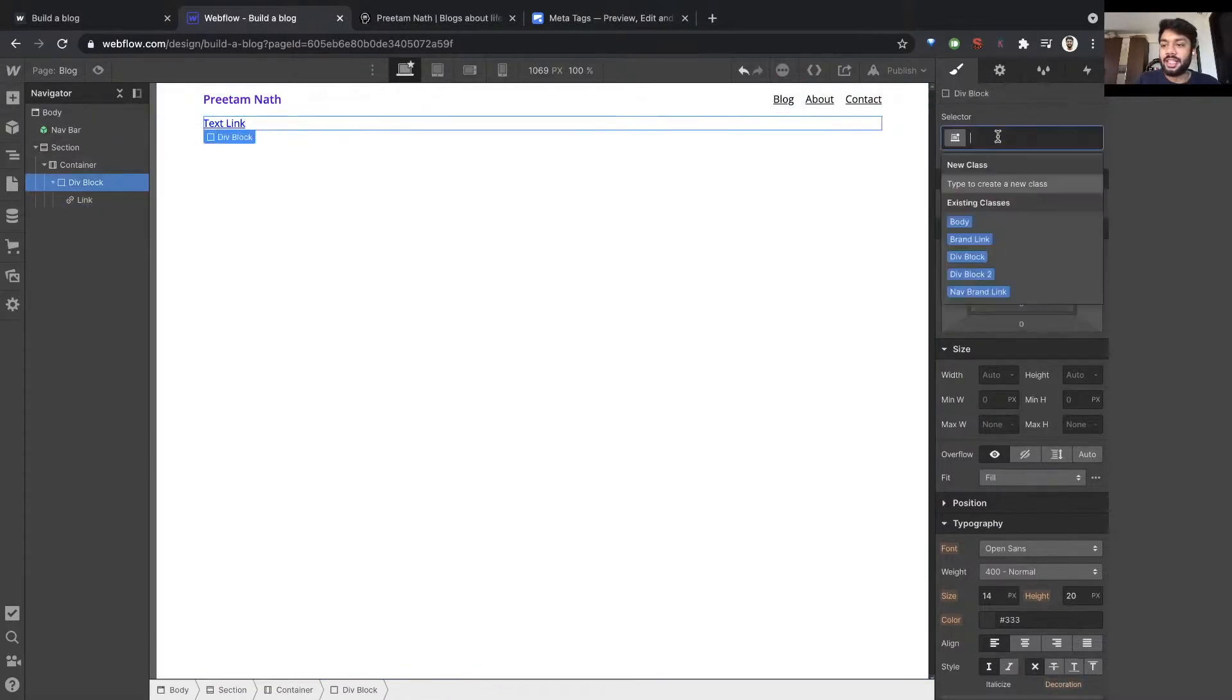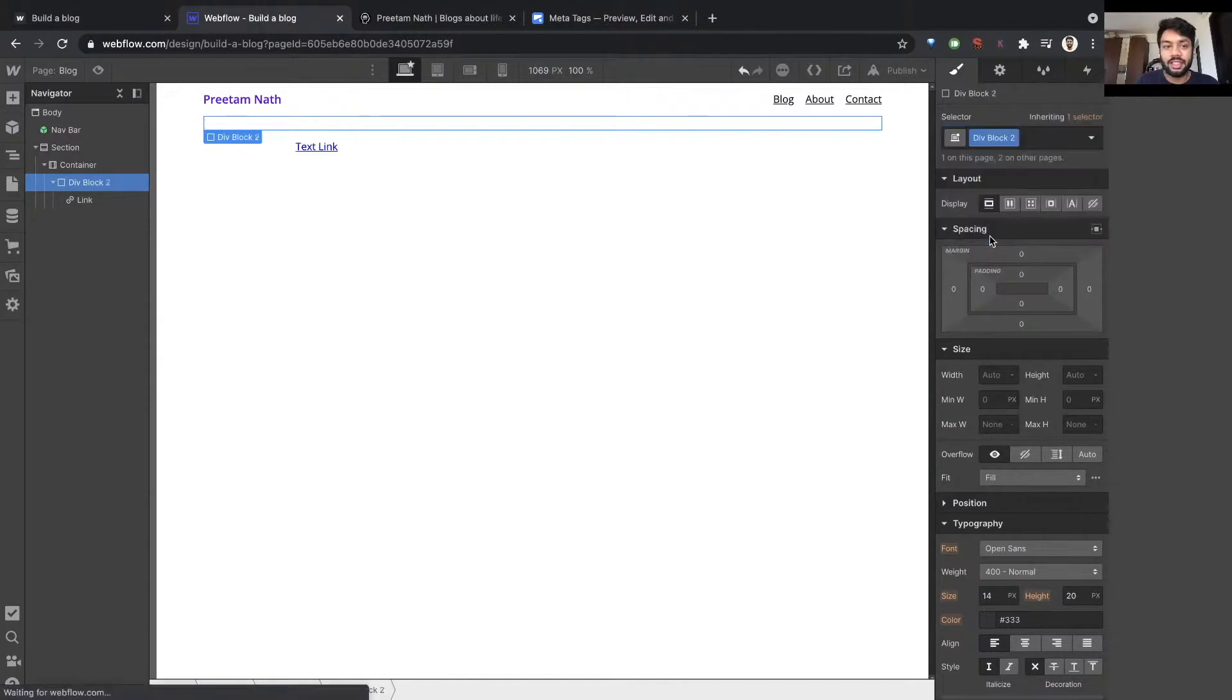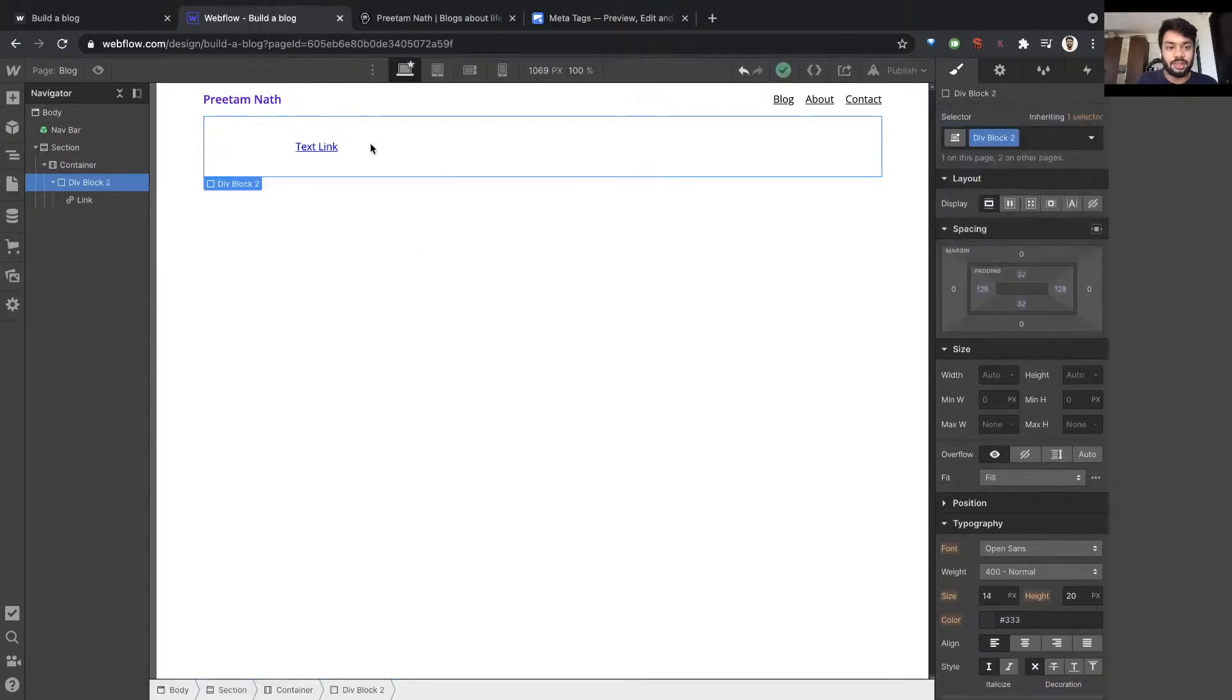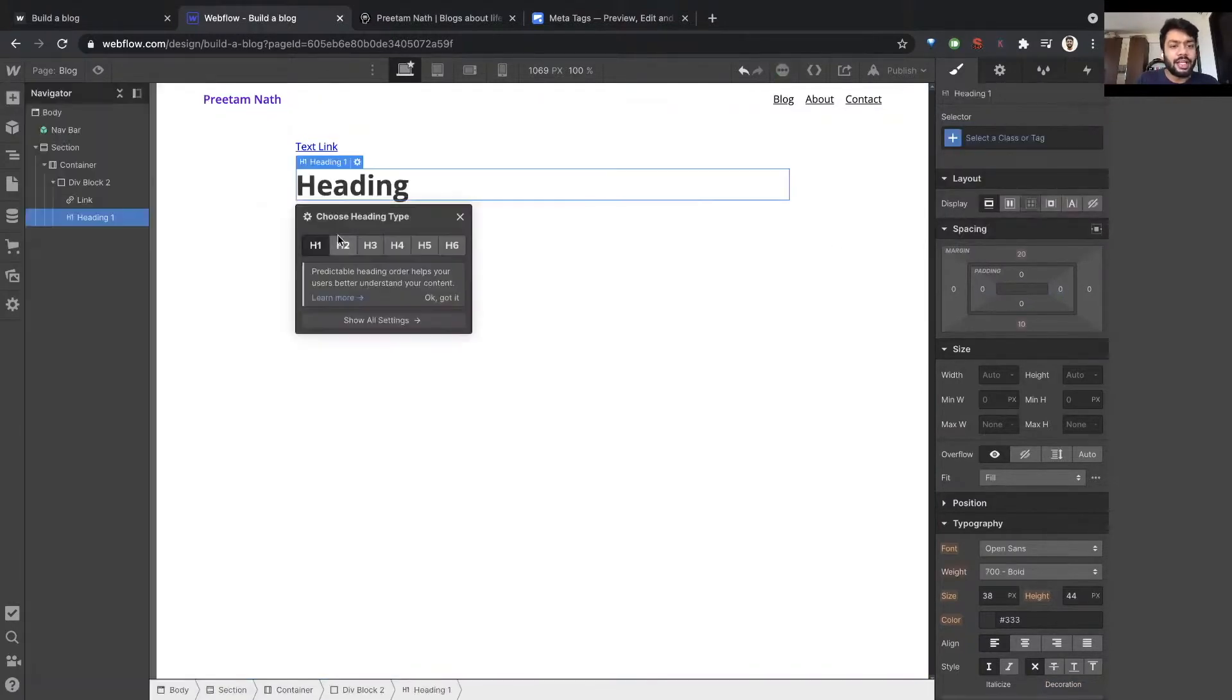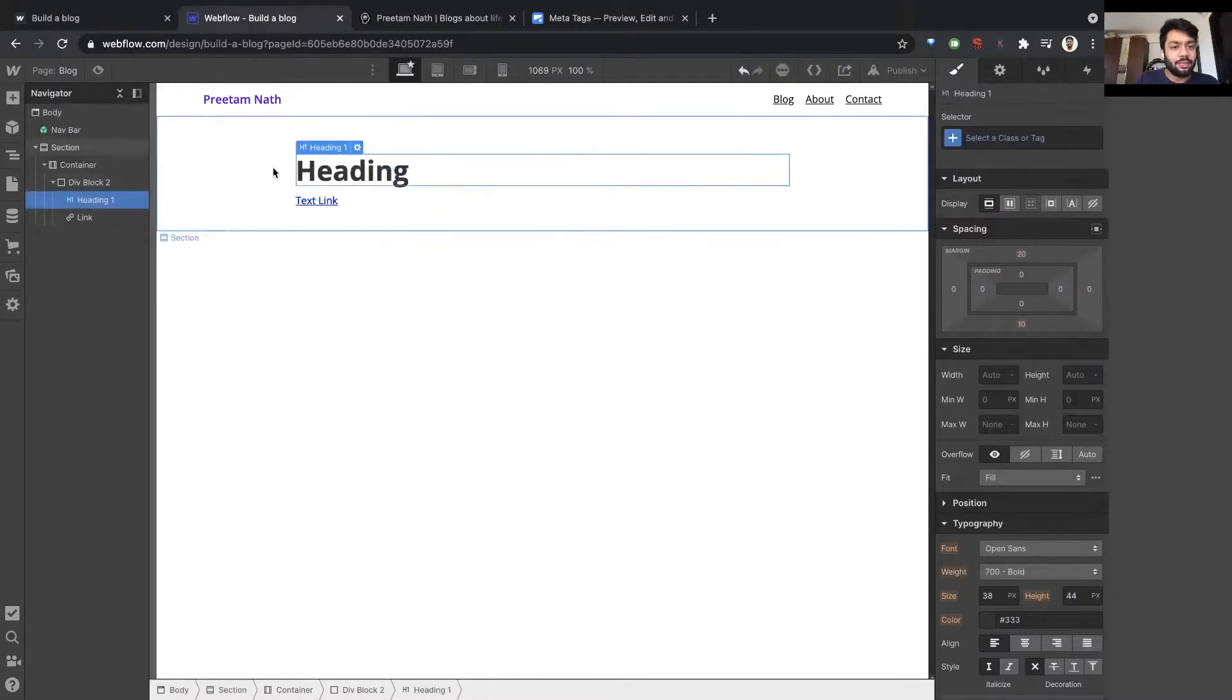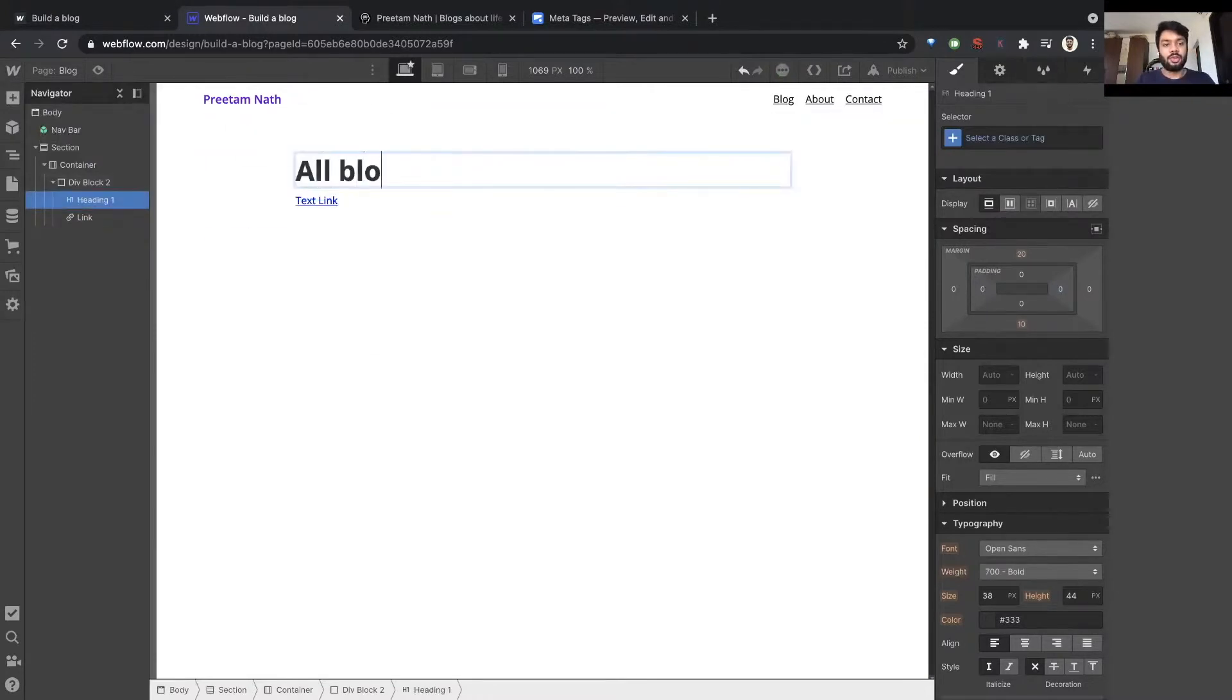I'm going to apply the same styles we applied earlier by selecting the block to styles got applied. I want a header here, a heading, which I'll move up and I'll say all blog posts.